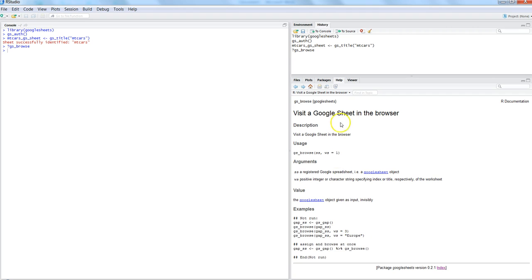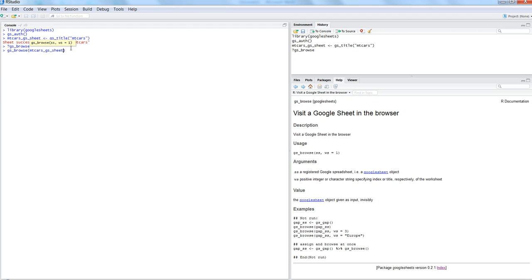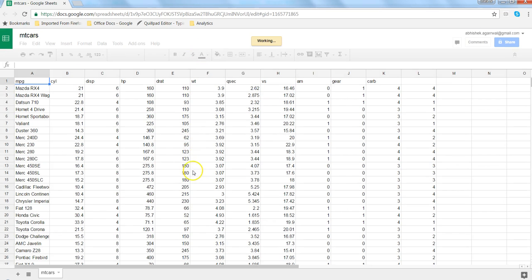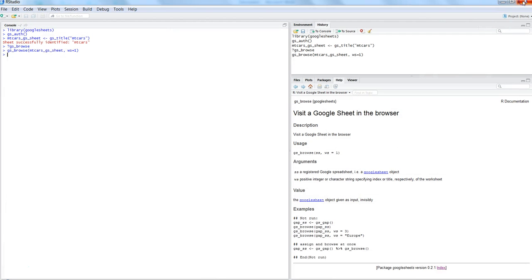First of all, gs_browse and then the name of the mtcars_gs_sheet that we registered, comma ws equals to 1. Let's first utilize this and hit enter. Once I hit enter, it gives me the information about my Google Spreadsheet. Well, that's quick and easy.